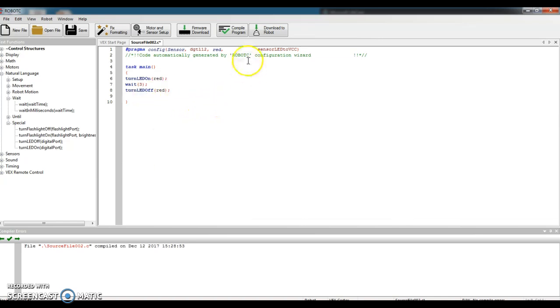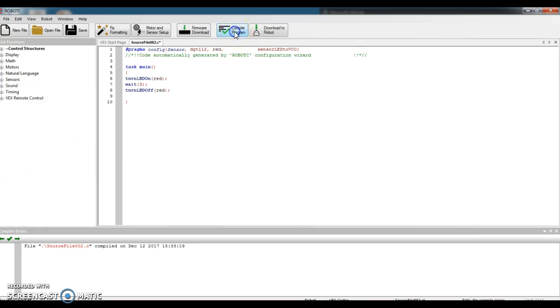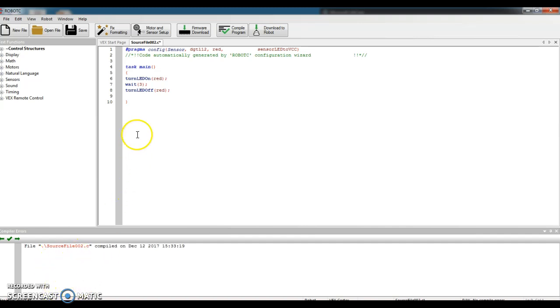Robot C has an error checking program built into it. It's called Compile. So in the very top, I can click Compile. And then if I have errors, they're going to appear down at the bottom of the screen. Since there's nothing in this little box at the bottom, it means my code is good. It understands everything.